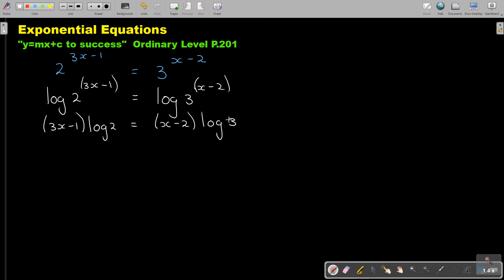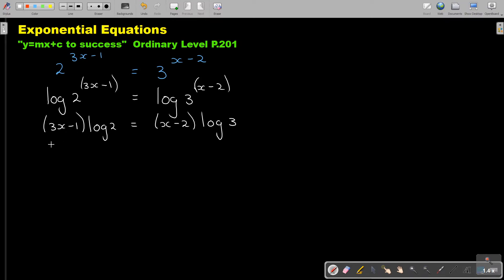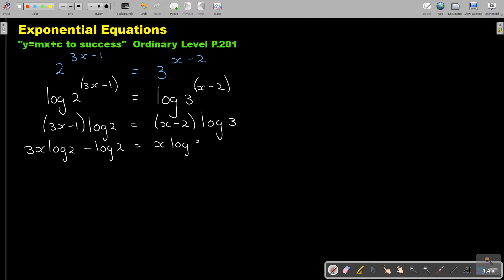Now, if this bracket was standing after the log, you cannot multiply it in. But if it's standing in front of the log, you can go and say 3x times log 2 minus 1 times log 2. So I'm ending up with 3x log 2 minus log 2 equals x log 3 minus 2 log 3.